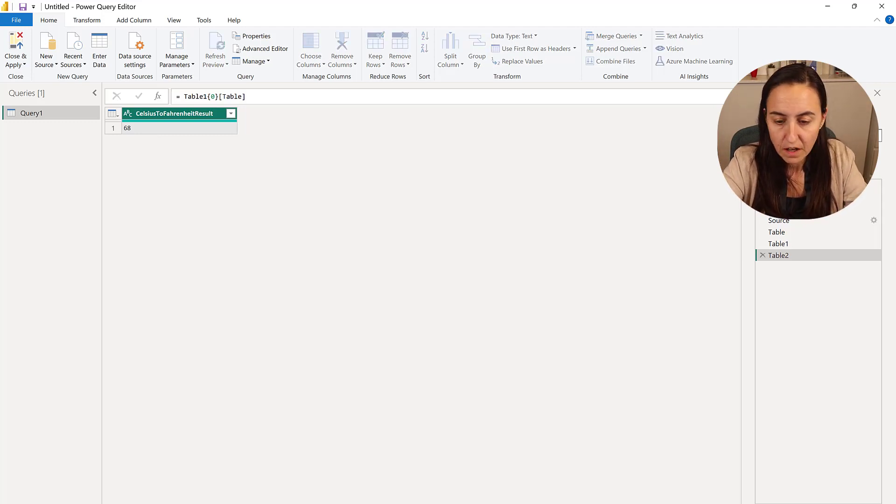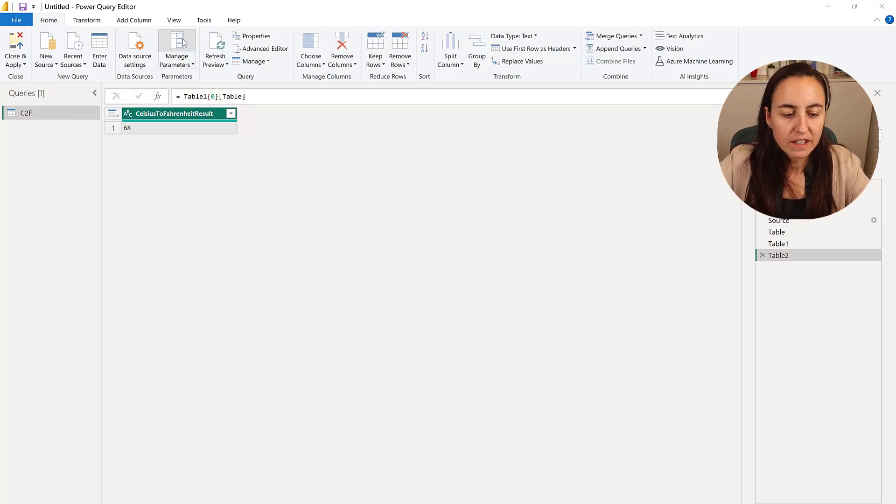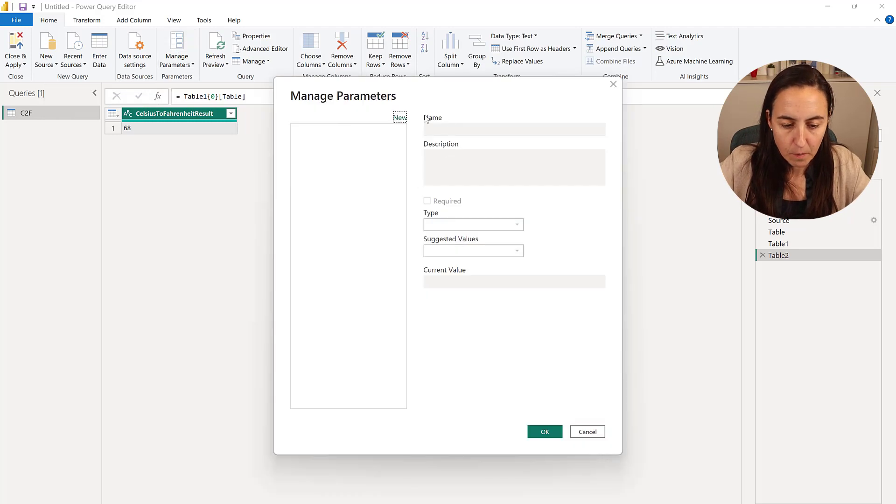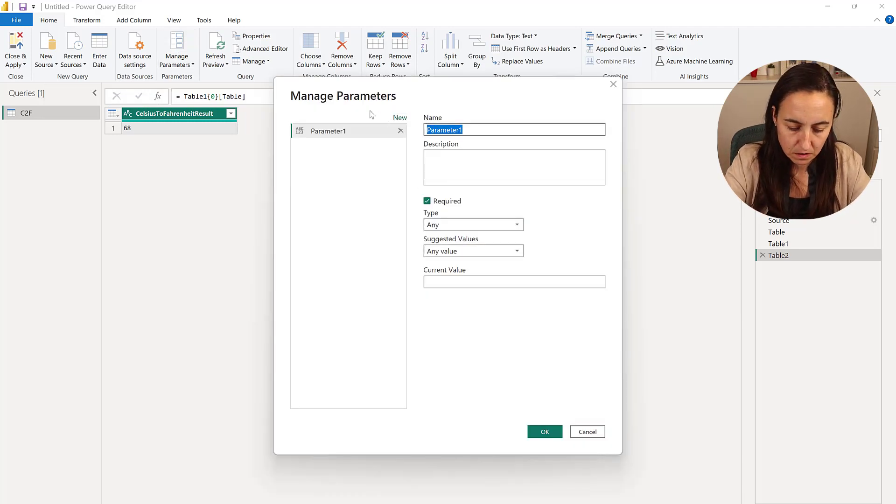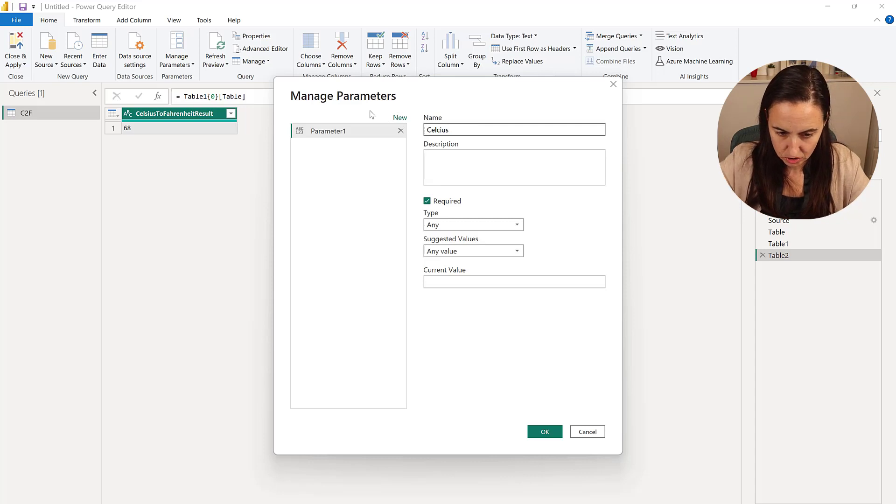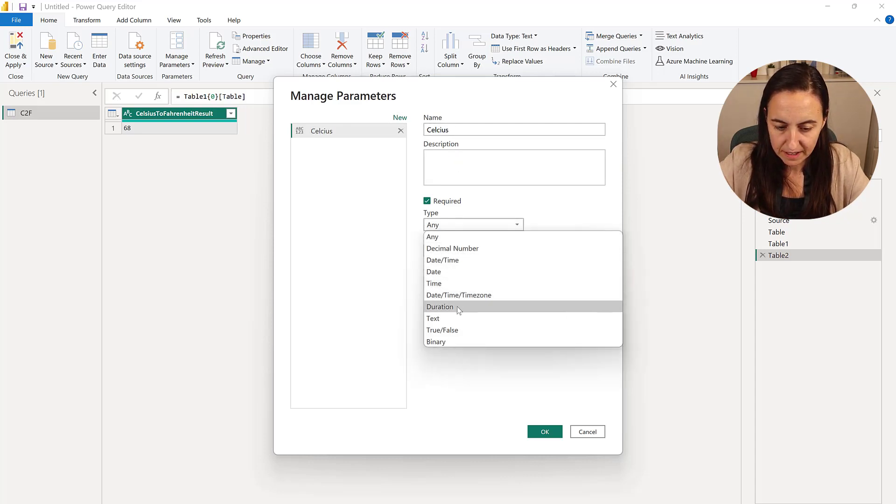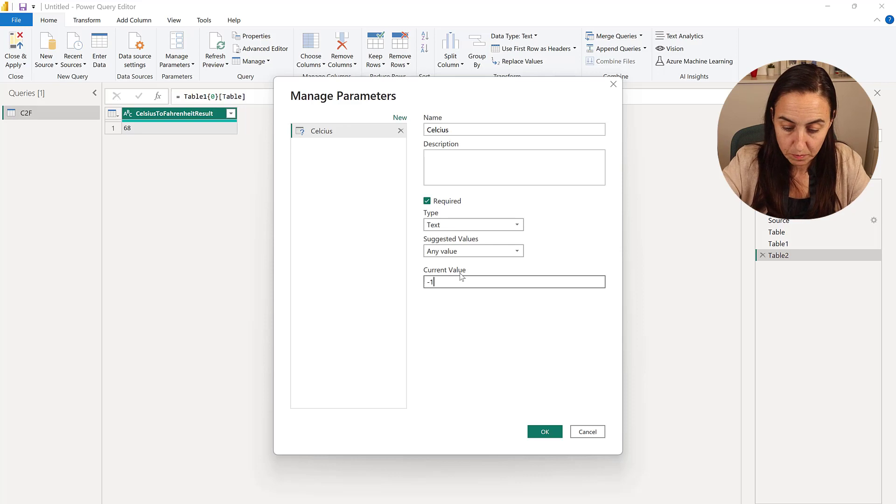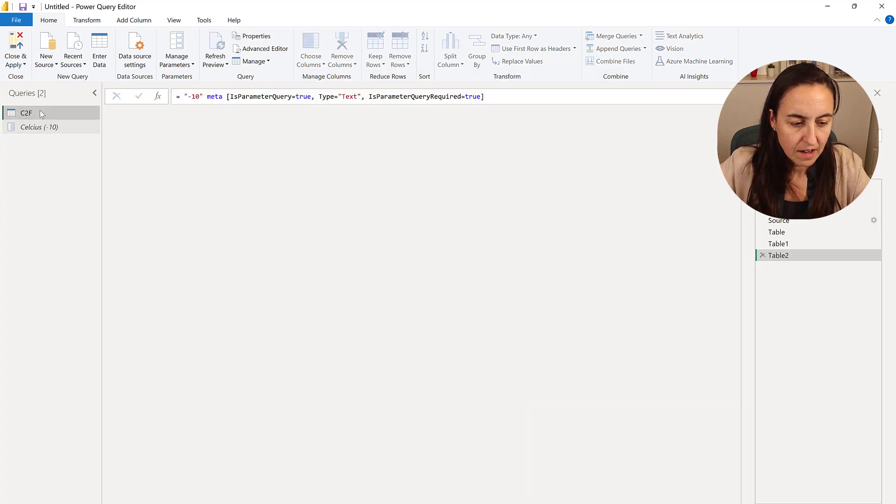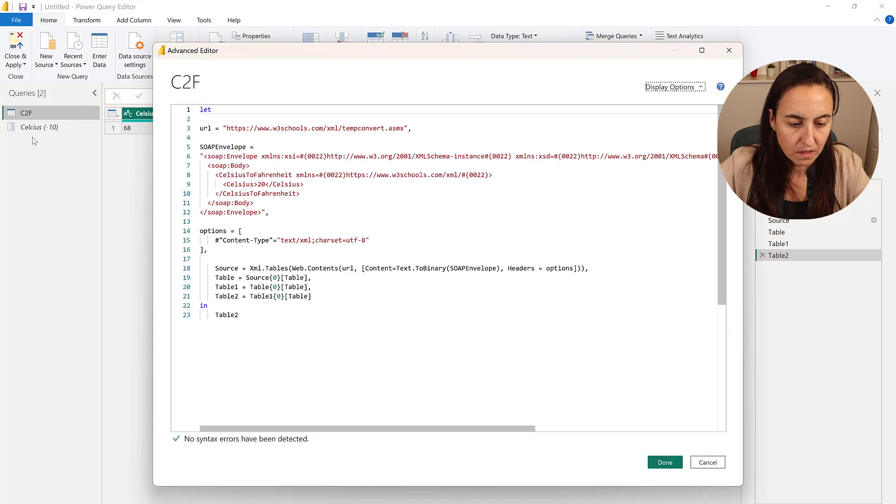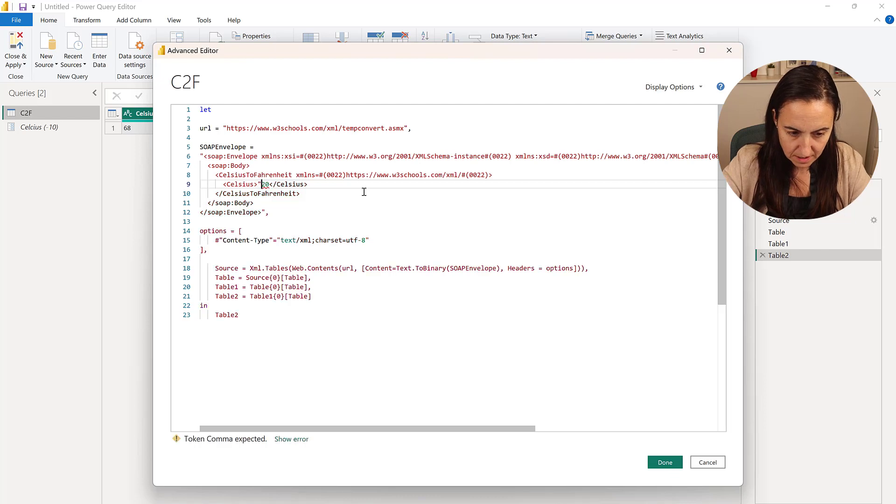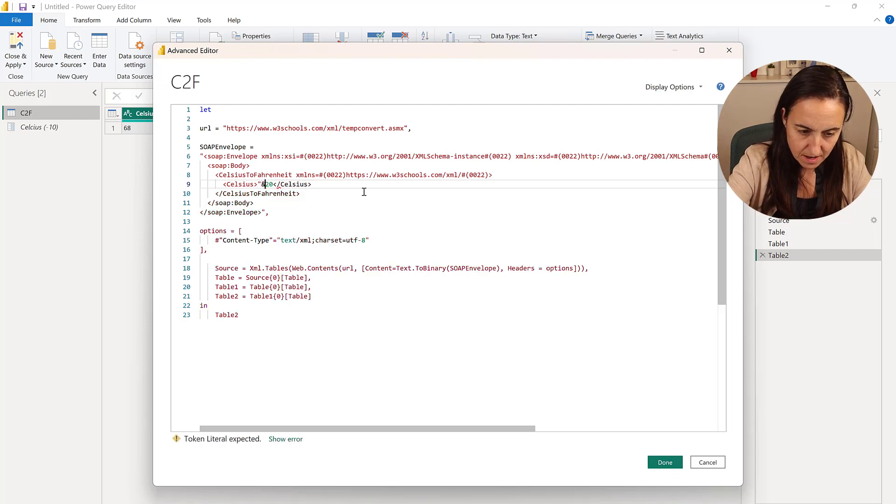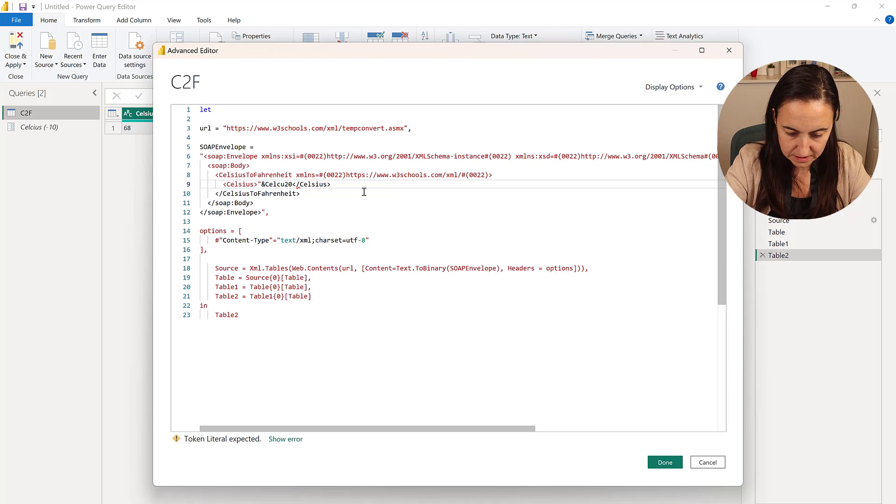Now, obviously, we don't want to hard code anything. So we're going to go to manage parameters. And we're going to do Celsius. And here's going to be text. And we're going to do minus 20. So now we need to put the parameter in here. So you need to escape these. Like that.